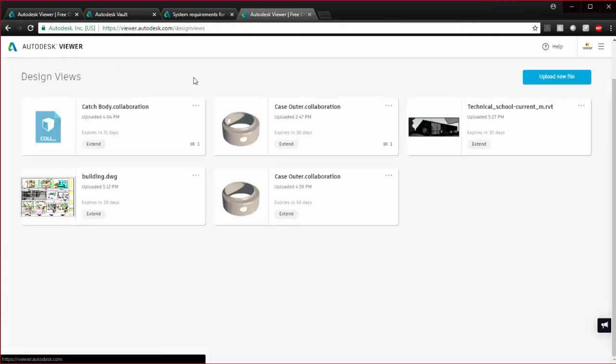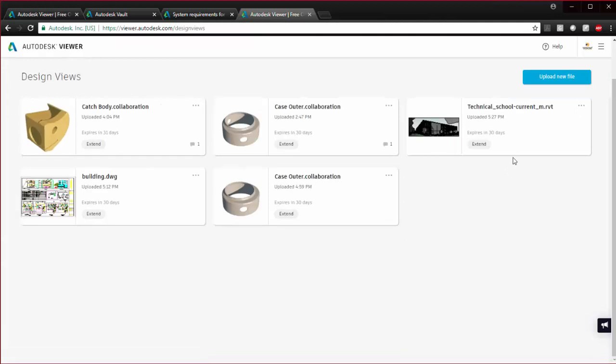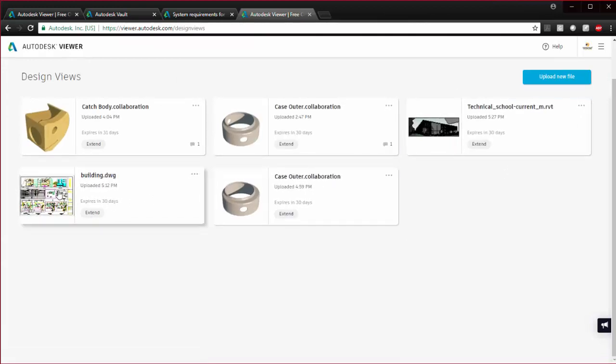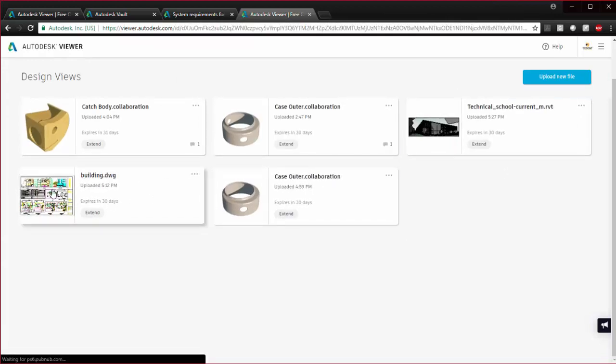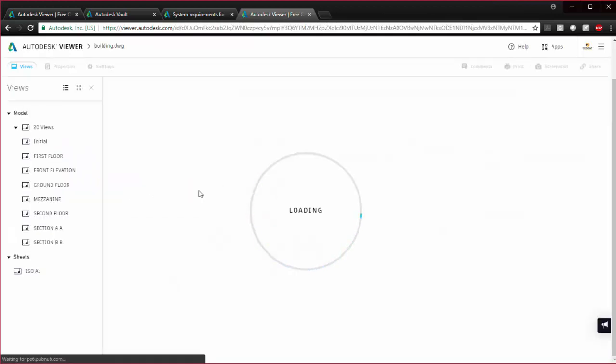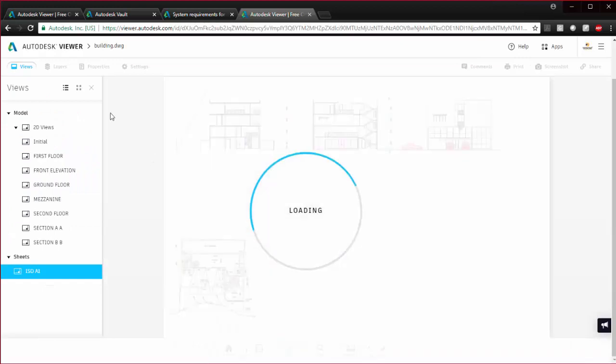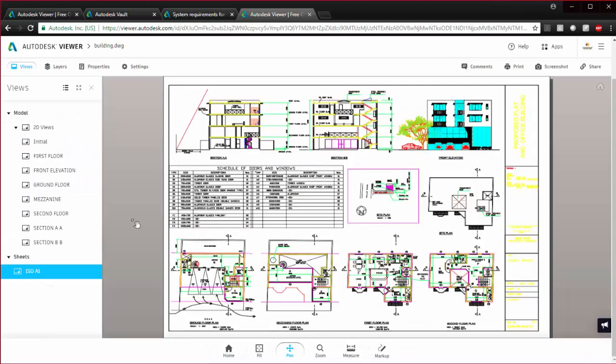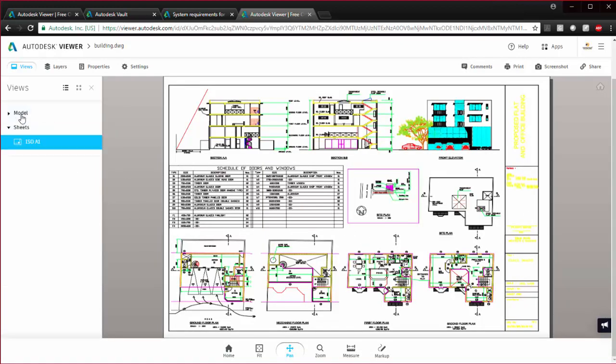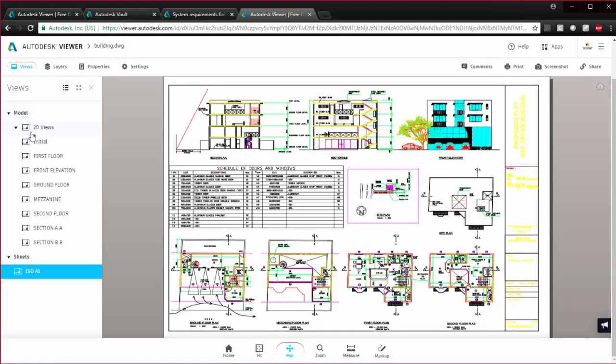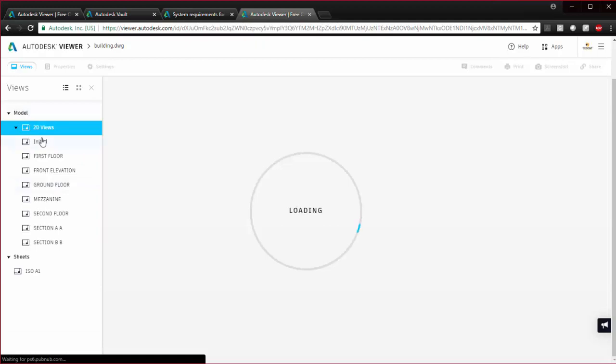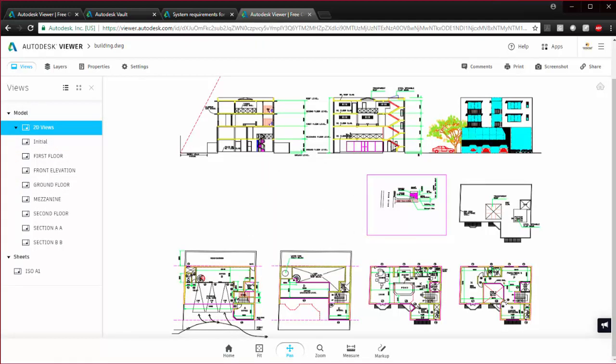I'll just go back here. This is just a bunch of sample files I have thrown into my web viewer. Here we have a DWG, which is just an AutoCAD drawing. Over here you have model space with some of the views that are set up.